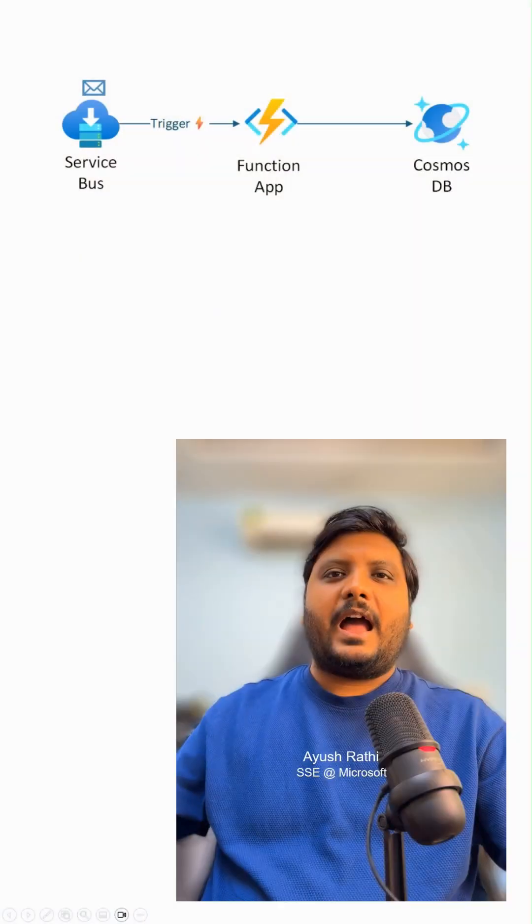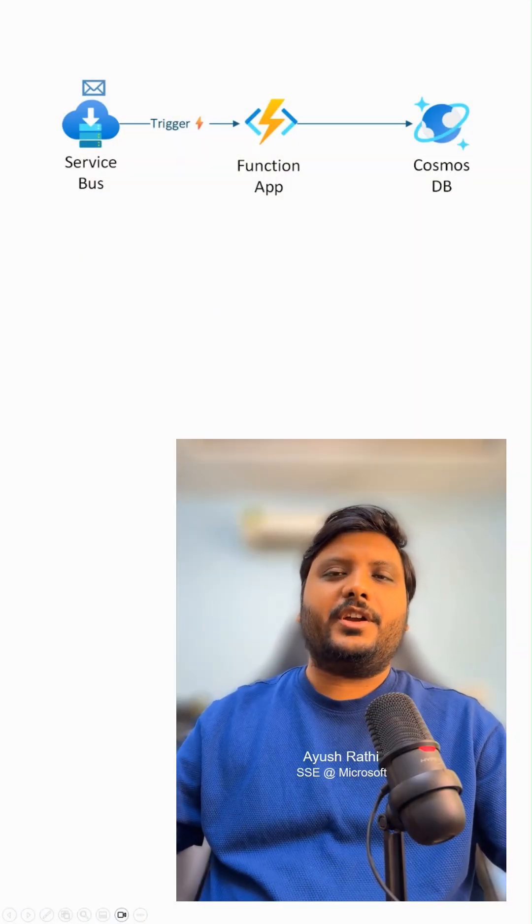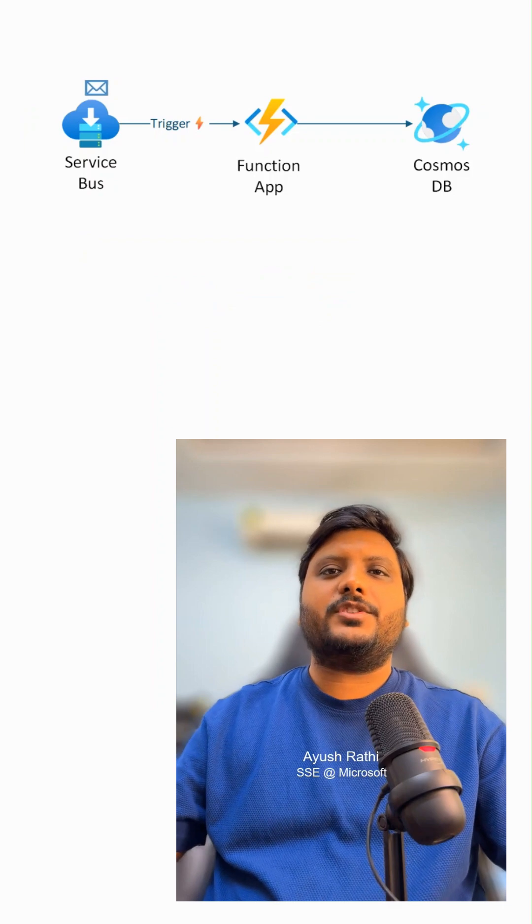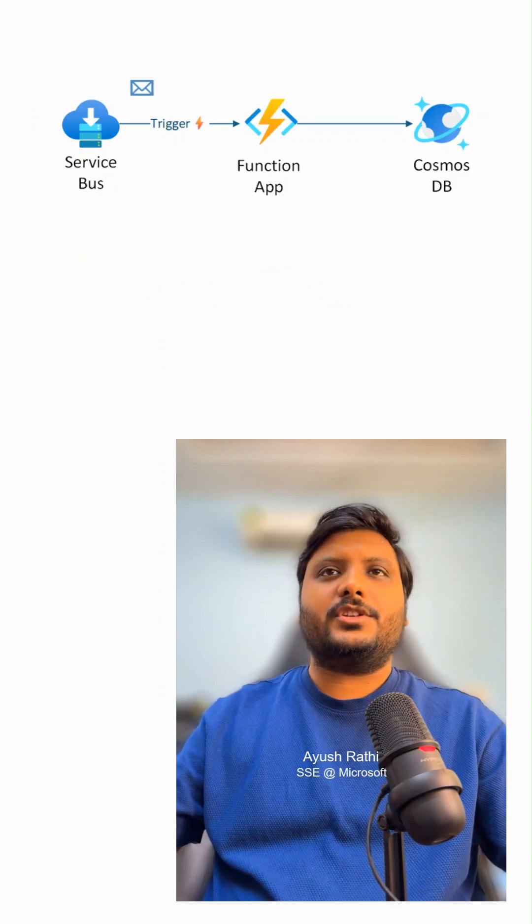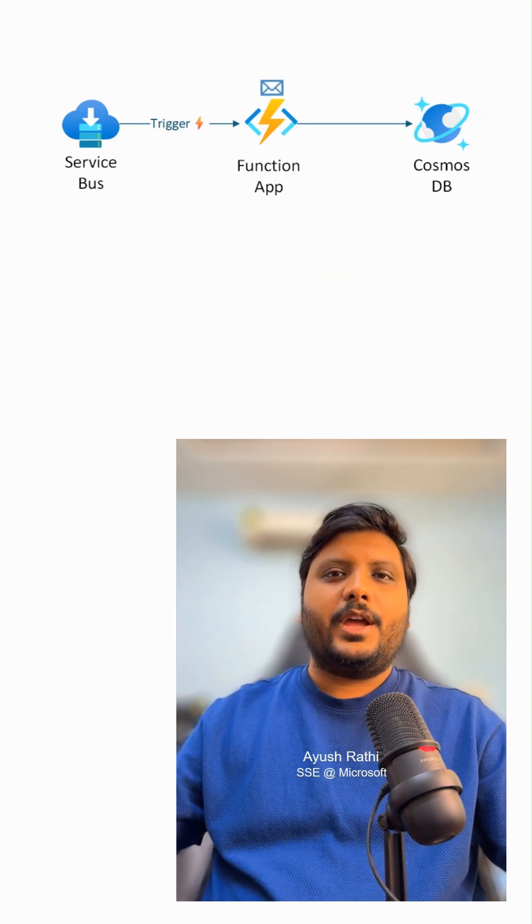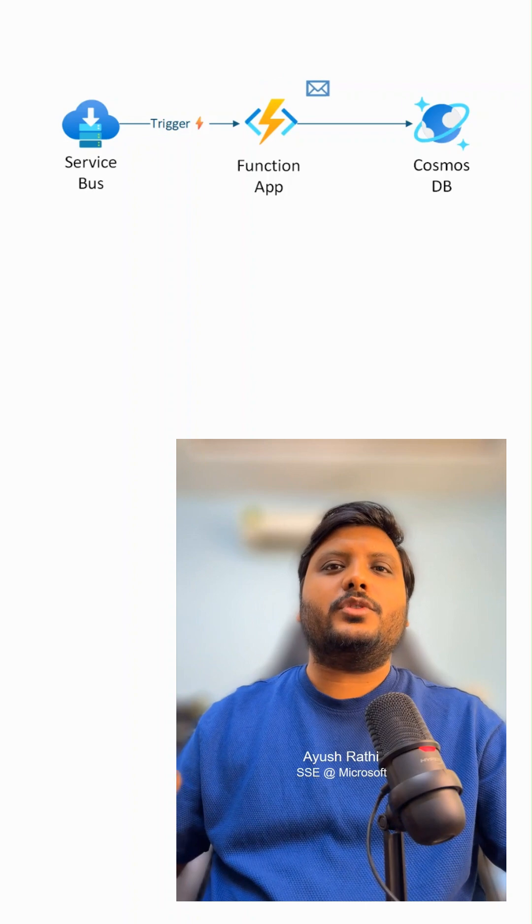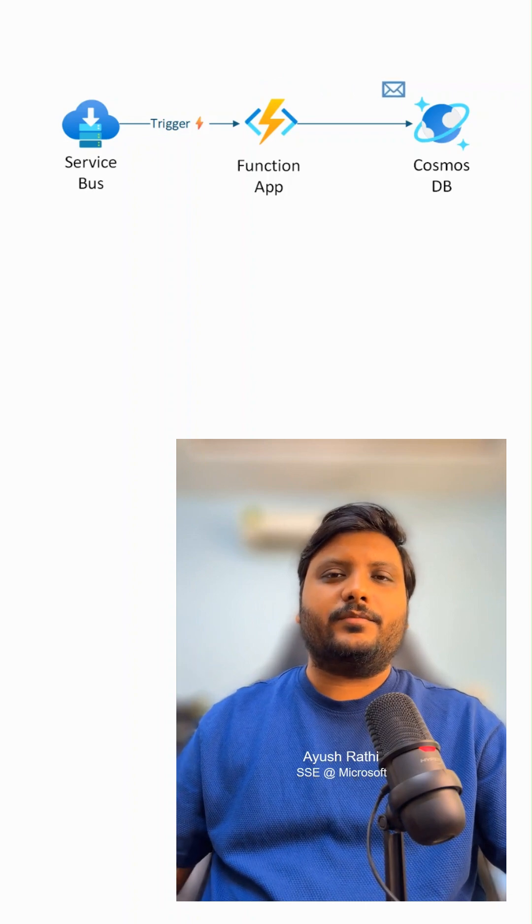Let's discuss one use case today. I have a function app which gets triggered whenever a service message arrives in a queue and transforms and pushes it to the Cosmos DB.